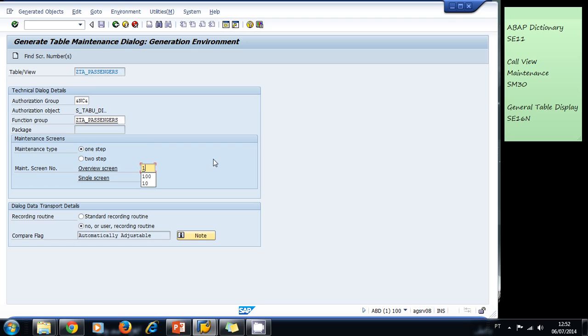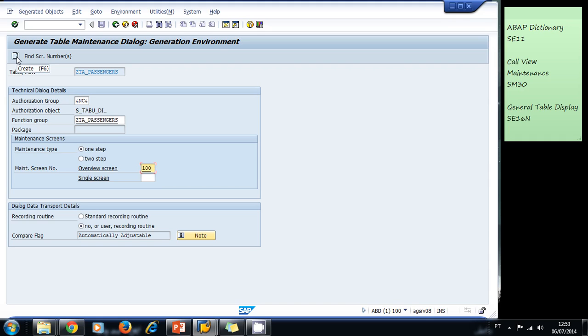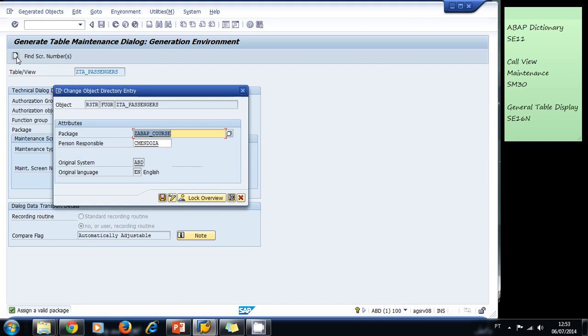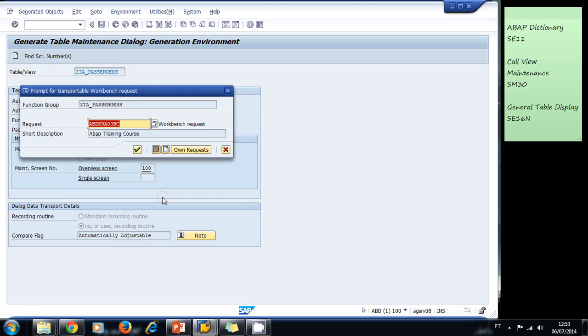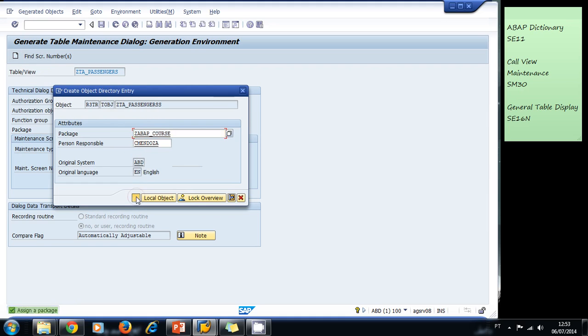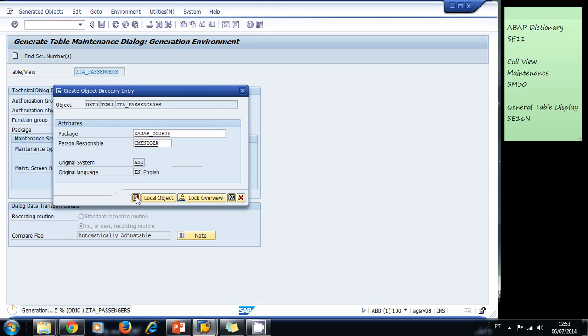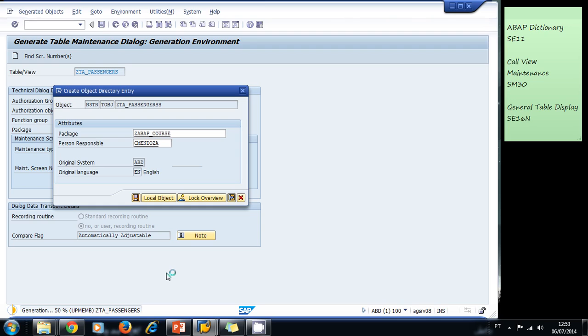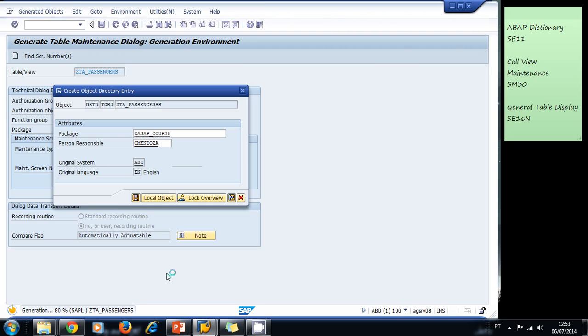Let's type a number for our first screen. Later on I'm going to explain what screens are and why they have numbers, but for now let's just type 100 for our first screen and let's click on create. The system asks for a package, we select the same package. It asks for a change request, we select the same one. Now the system is creating a table maintenance generator that we can use to input values for our table.